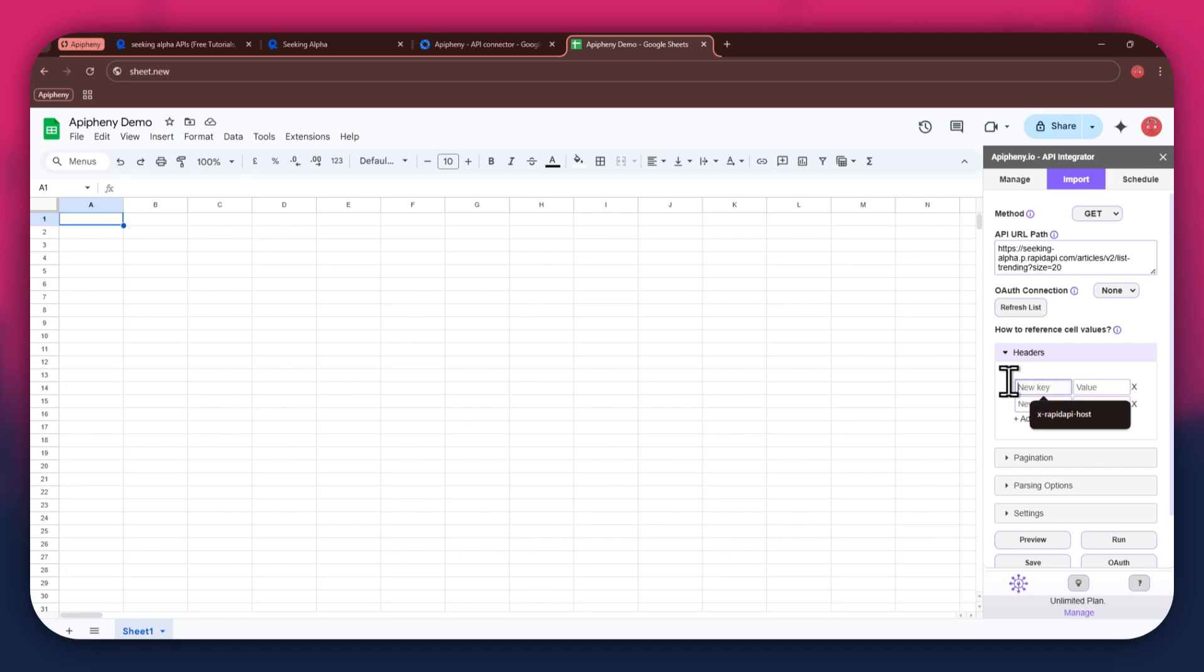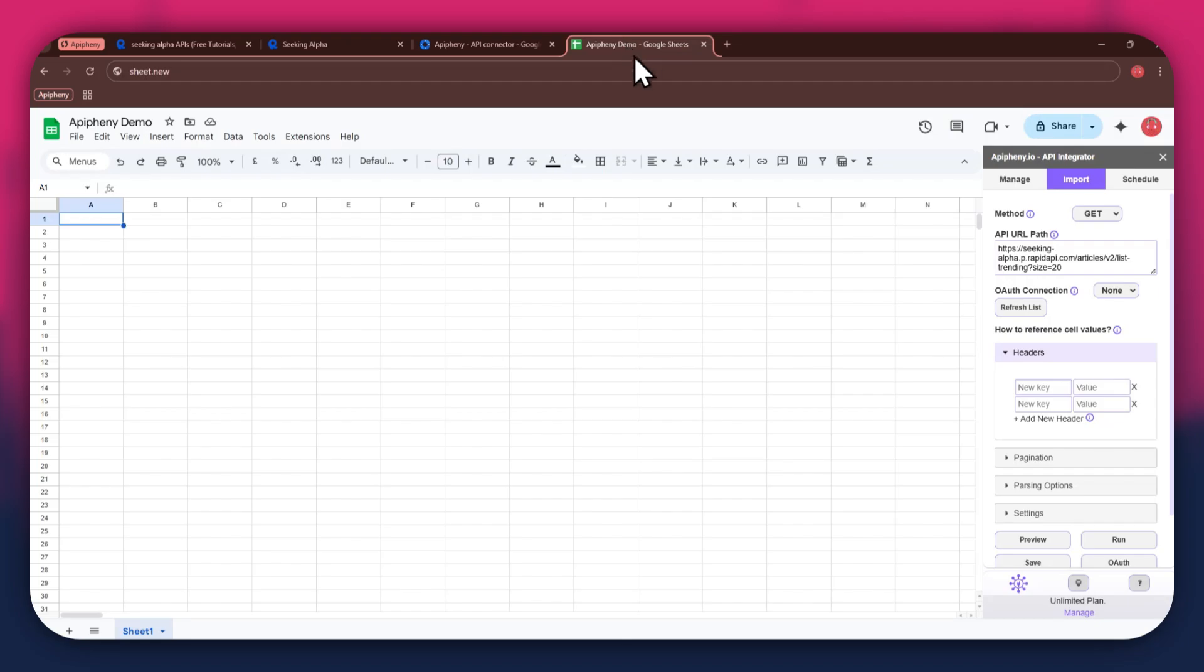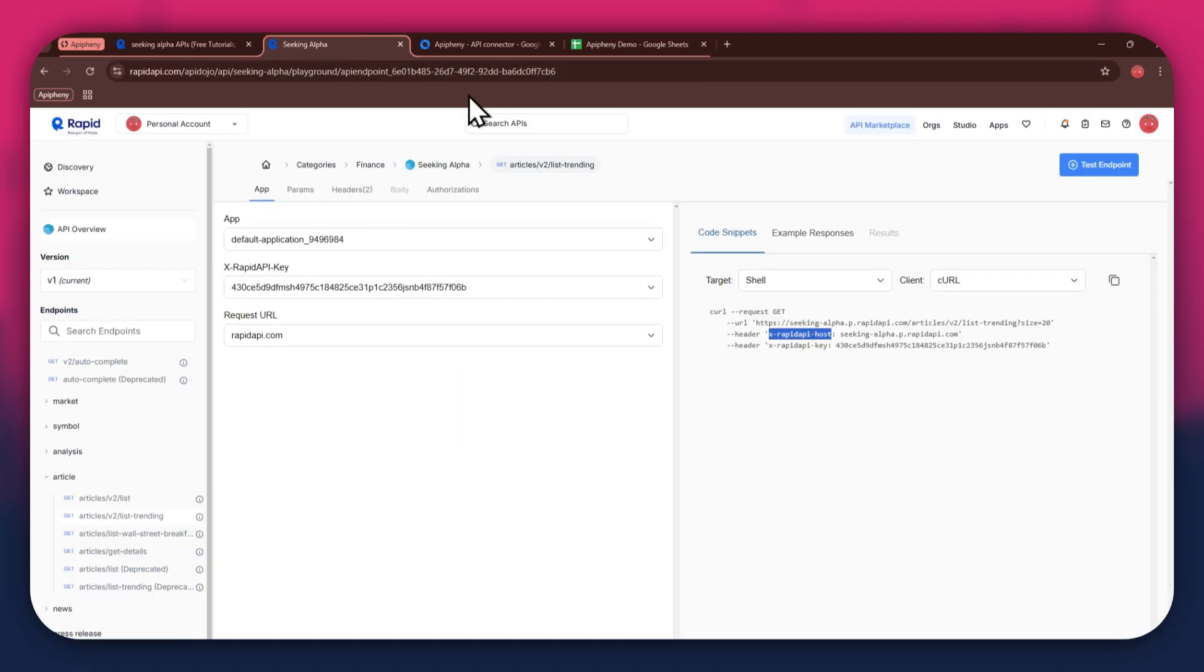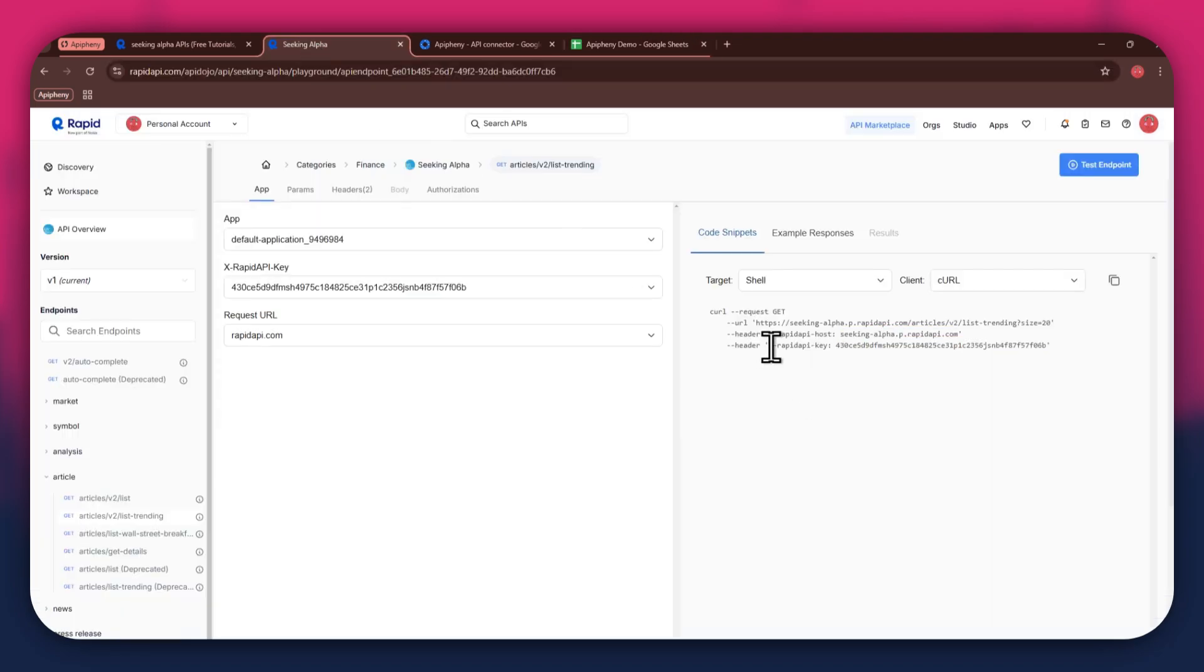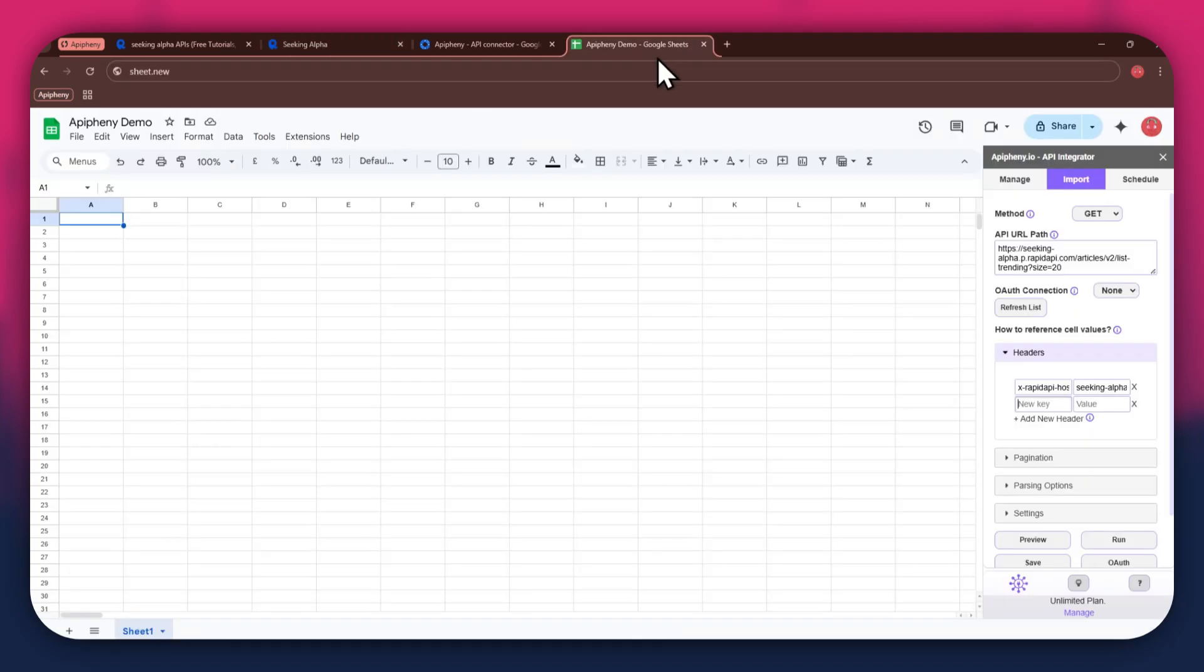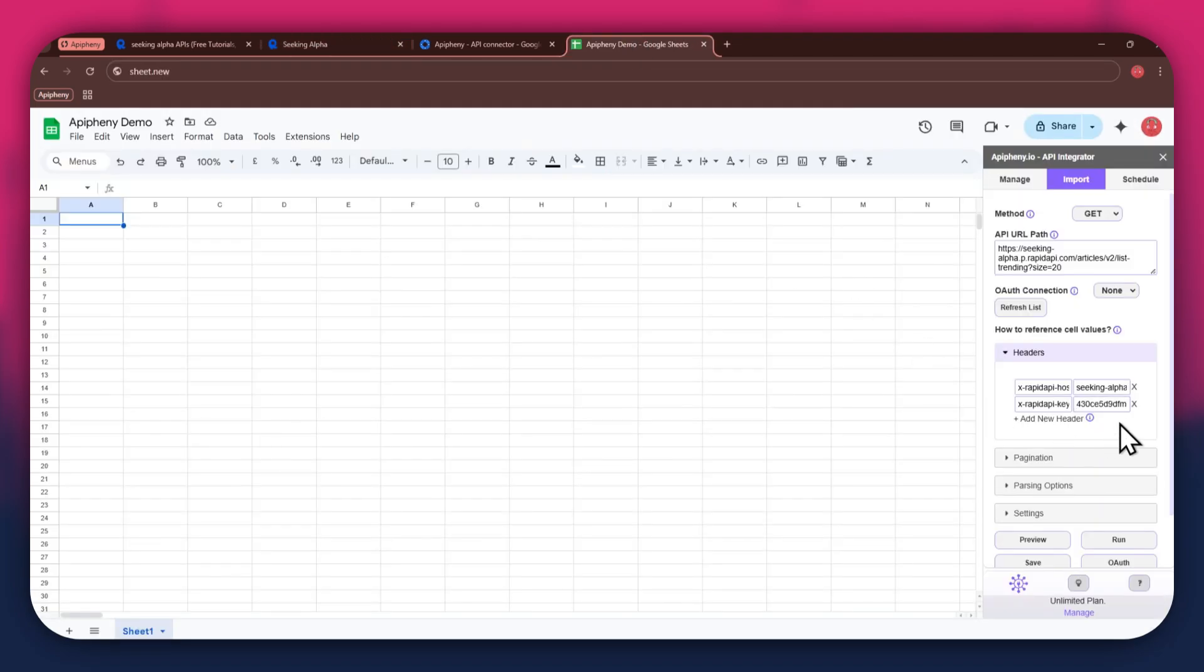Again, get to the Rapid API website, copy the first part of the header code and then paste it into the key field. Now copy the other half of the code and paste it into the value field. Simply repeat the same process for the other keys.